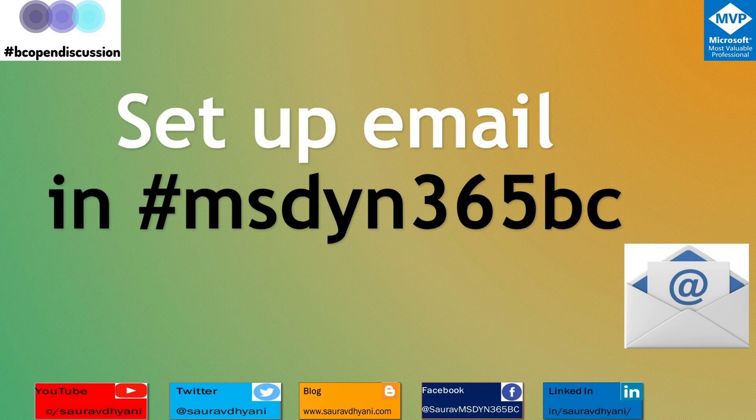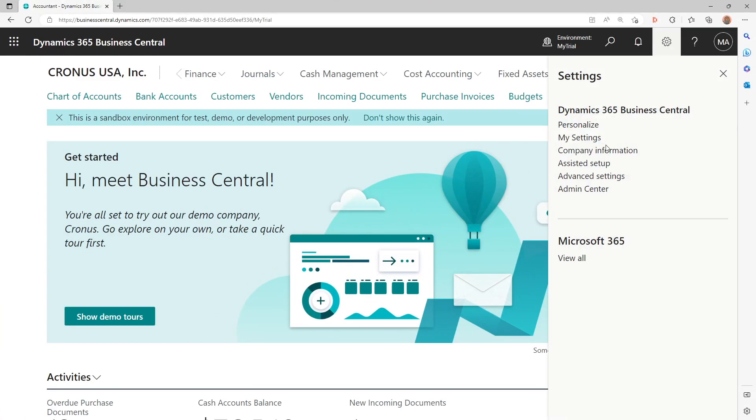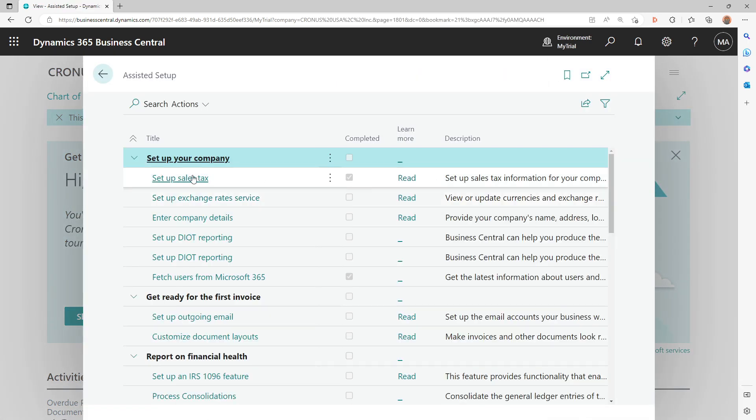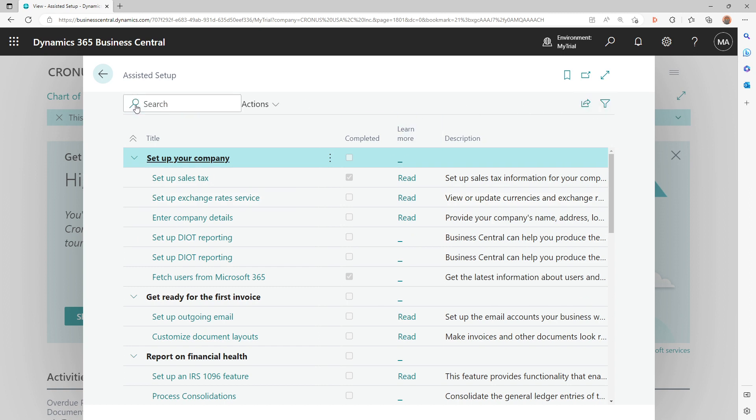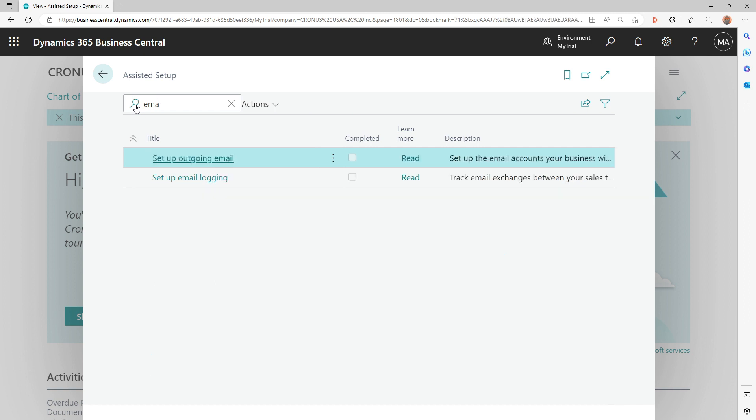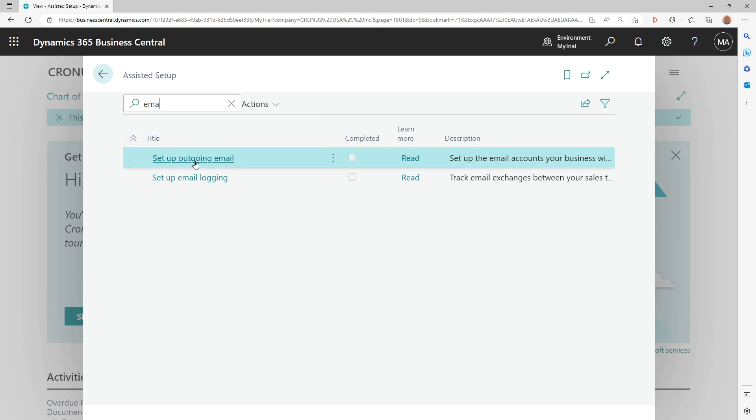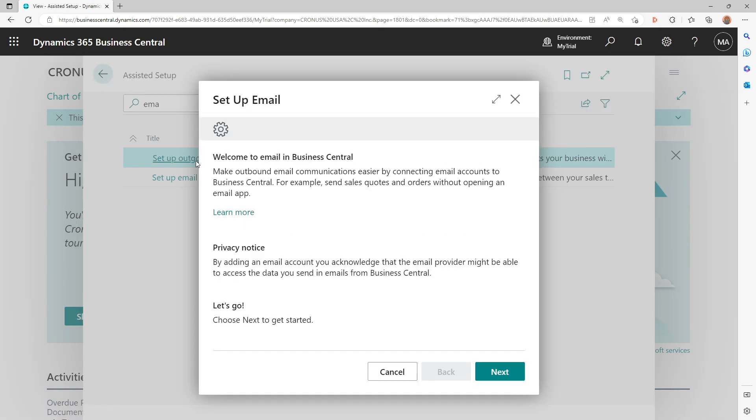Without wasting any time, let's get into Business Central. I'm pretty sure that there should be an assisted setup, but let's search for it.